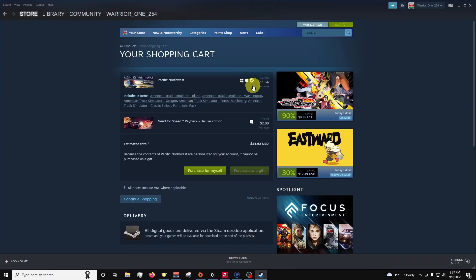So I'm done, I've bought some DLCs for American Truck Simulator and NFS Payback. So I'll choose Purchase for myself.